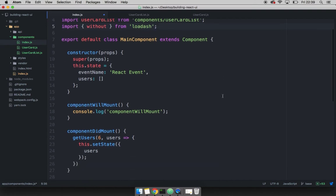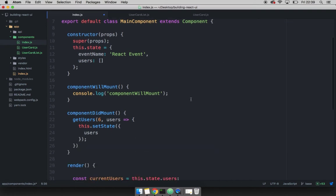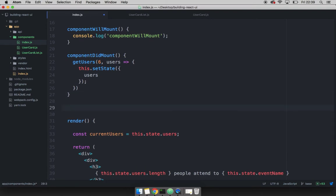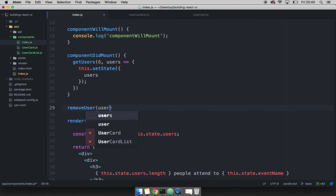And then after the component did mount, go ahead and create a function that simply removes a user. Simply say remove, and then user, and this will receive the user to be removed.